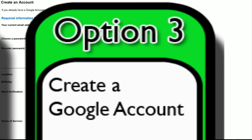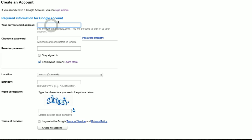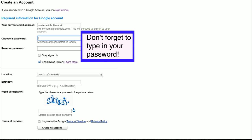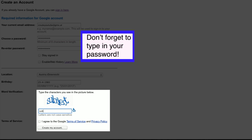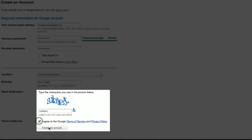Option number 3, creating a Google account. For all the people that don't want to create a Gmail account, this is how you can do it. You can find the link in the description box below. Fill in the form, type in the word verification, and check the terms of service box. Now click on the create my account button.